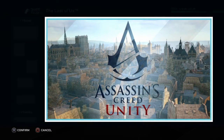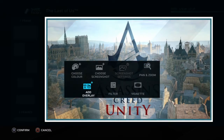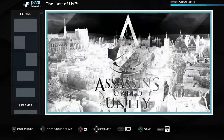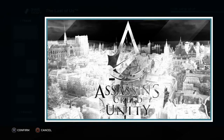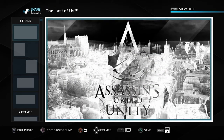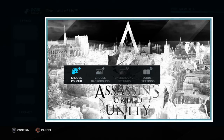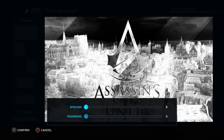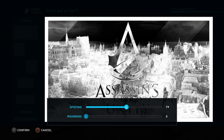Now you can add filters. Let's add a filter — let's go for this one, yeah it looks alright. And then if you guys want to add an overlay, we'll leave that until last. Now you want to edit the background: you can choose the color, choose the background, or you can adjust the settings like the little white border around it — you can take that off or make it larger or smaller.